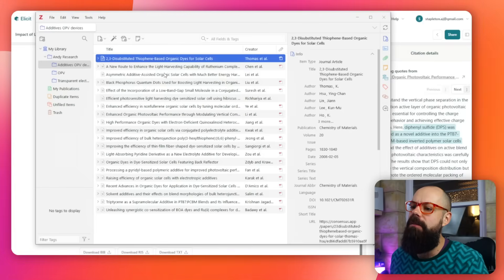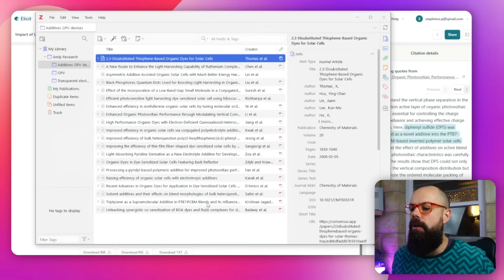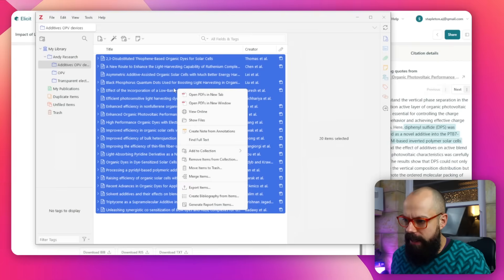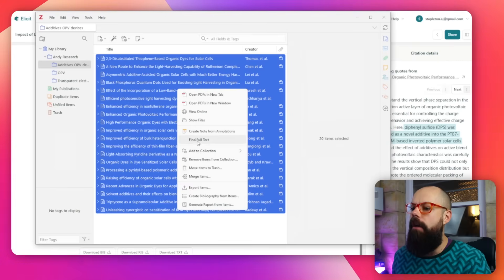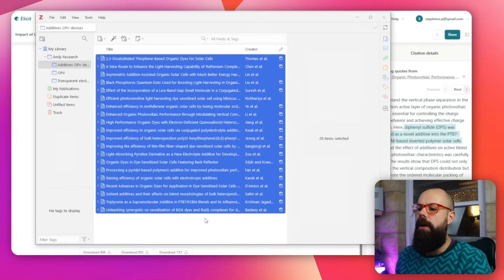You're staying with me - we're going through this pretty fast. Once you've got these in Zotero, you don't have the full text. So I like to go here, highlight everything, right click, and go to find full text. What it will do is go through and find the full text.